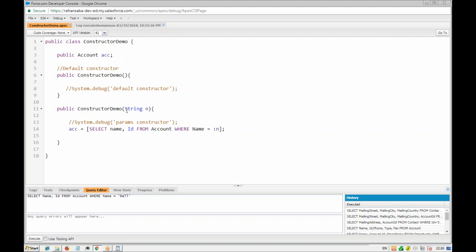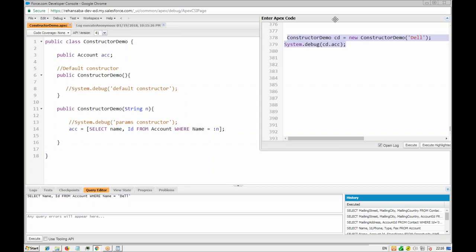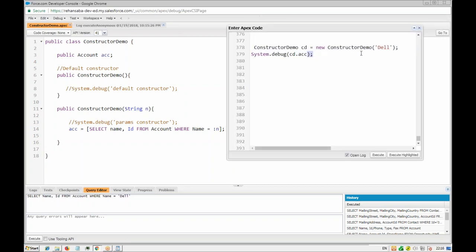Every time you create an object using this constructor you have to pass those parameters. The compiler recognizes which constructor to call by checking the constructor's signature — the name along with the parameters. If you don't pass a parameter it calls the no-argument constructor; if you pass a parameter it calls the parameterized one. This is called polymorphism: same name, different behavior depending on parameters.